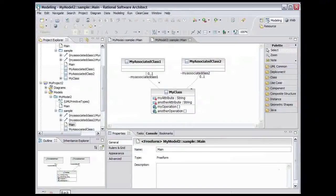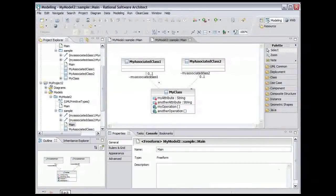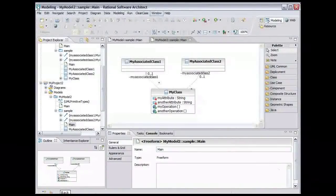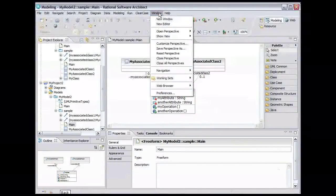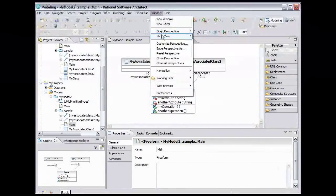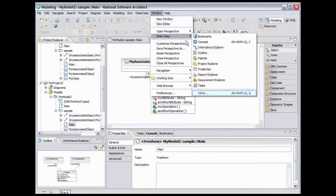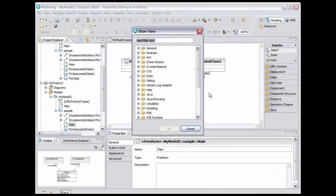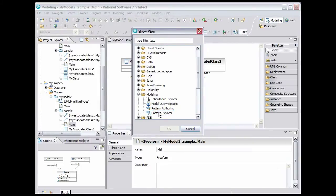To use design patterns, you need to open the Pattern Explorer view. On the main menu, select Window, select Show View, then select Other. Expand the Modeling Folder, select Pattern Explorer, then click OK.